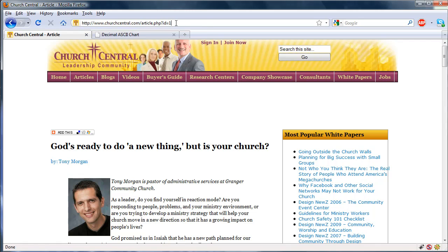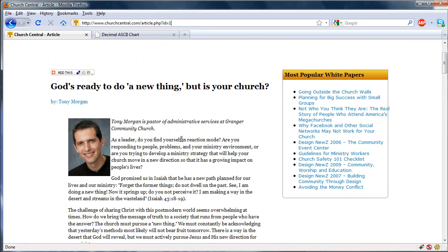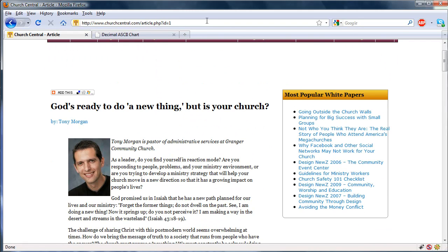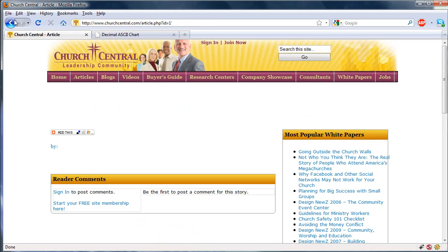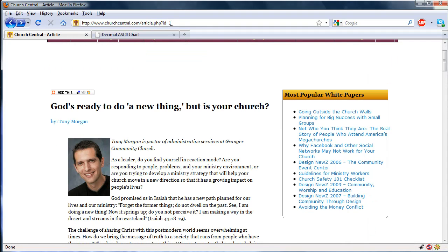ChurchCentral.com — it looks pretty good, just a simple article page, and we're going to test it. I already tested if it's vulnerable to regular MySQL injection, and unfortunately after testing a while it isn't, but it is vulnerable to blind MySQL injection.